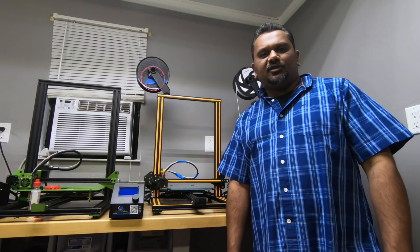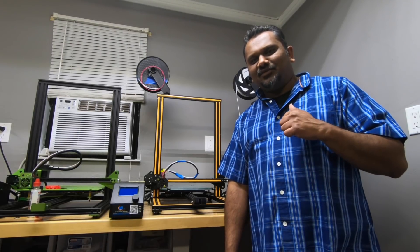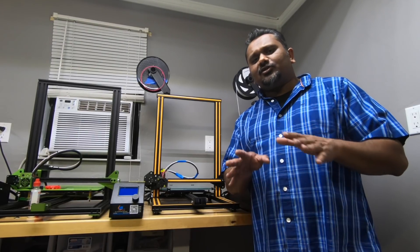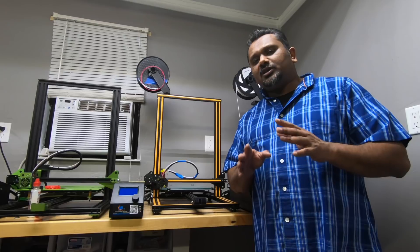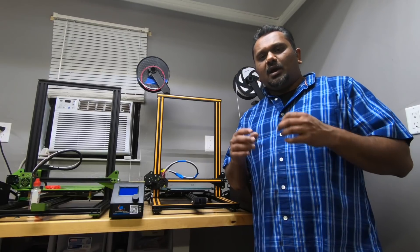Hey everybody, welcome back to the ST3D video. Like always, I'm Vijay. Today's going to be a very quick, straightforward video.